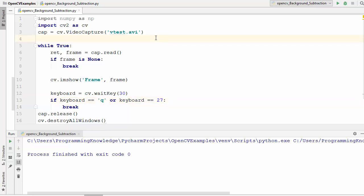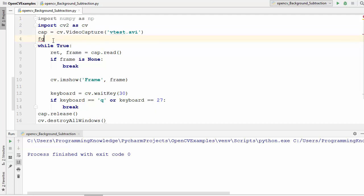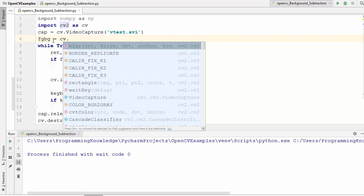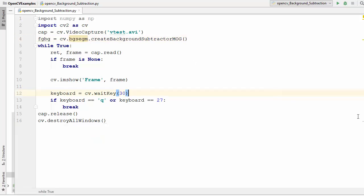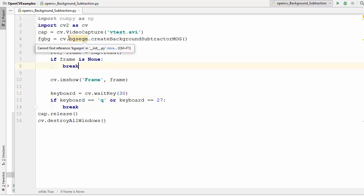To detect the moving persons, we are going to use a few methods available in OpenCV. I'm going to define a variable called fg_bg for foreground background, and then call cv.bgsegm.createBackgroundSubtractorMOG. This createBackgroundSubtractorMOG method is a Gaussian mixture-based background and foreground segmentation algorithm. Using this line, we are creating a background subtractor object.